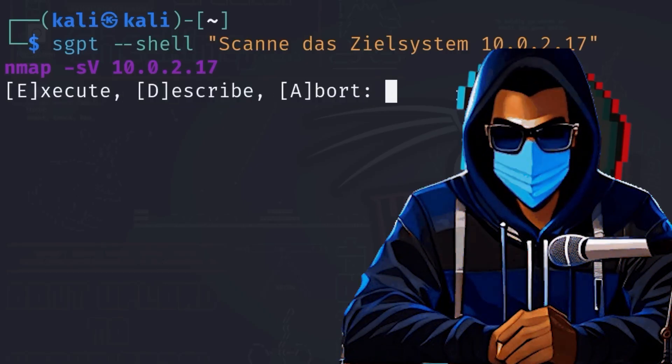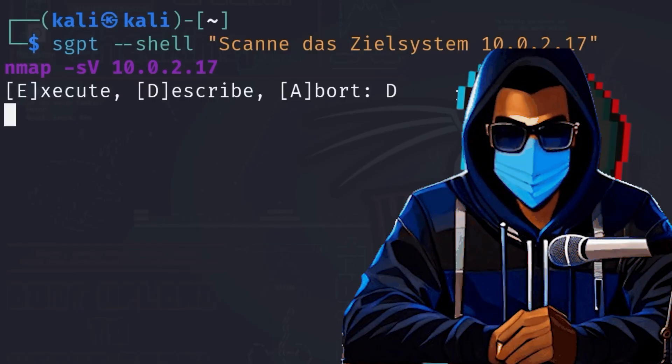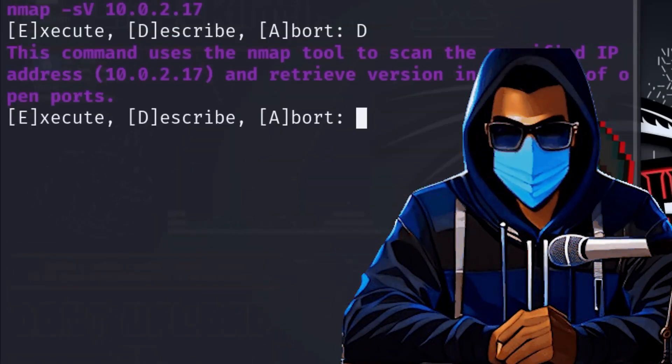Execute, Describe, and Abort. The user can now decide whether to execute the generated command, have it explained, or cancel the operation.